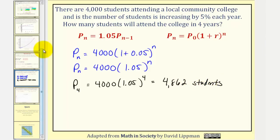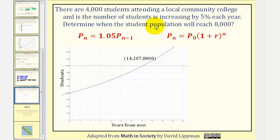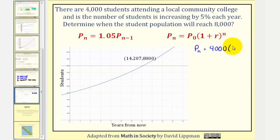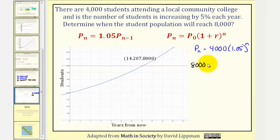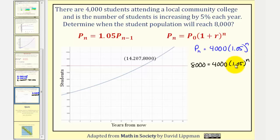Let's take a look at one more question. Let's determine when the student population will reach 8,000. Starting with our exponential growth equation p sub n equals 4,000 times 1.05 raised to the power of n, we want to know the value of n when p sub n equals 8,000, meaning we want to solve the equation 8,000 equals 4,000 times 1.05 raised to the power of n.